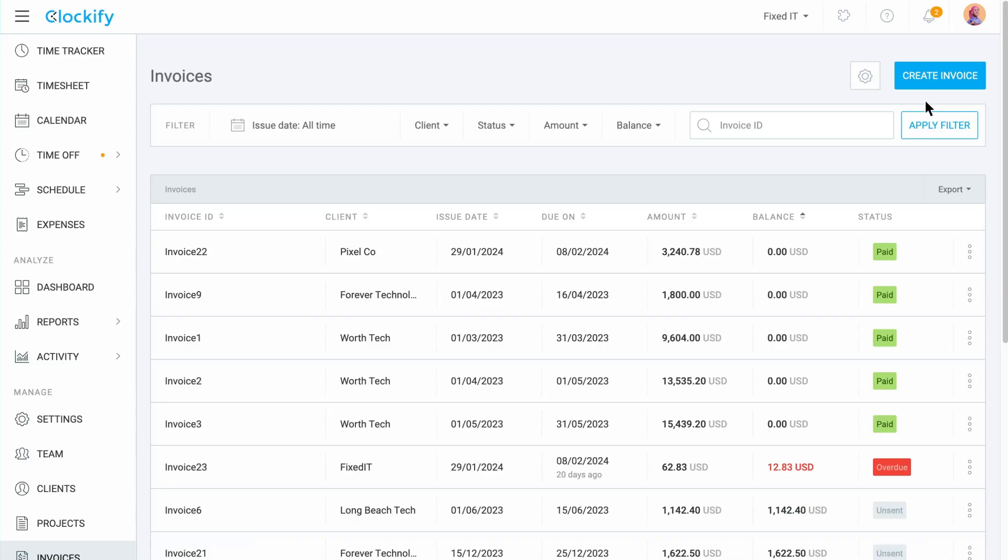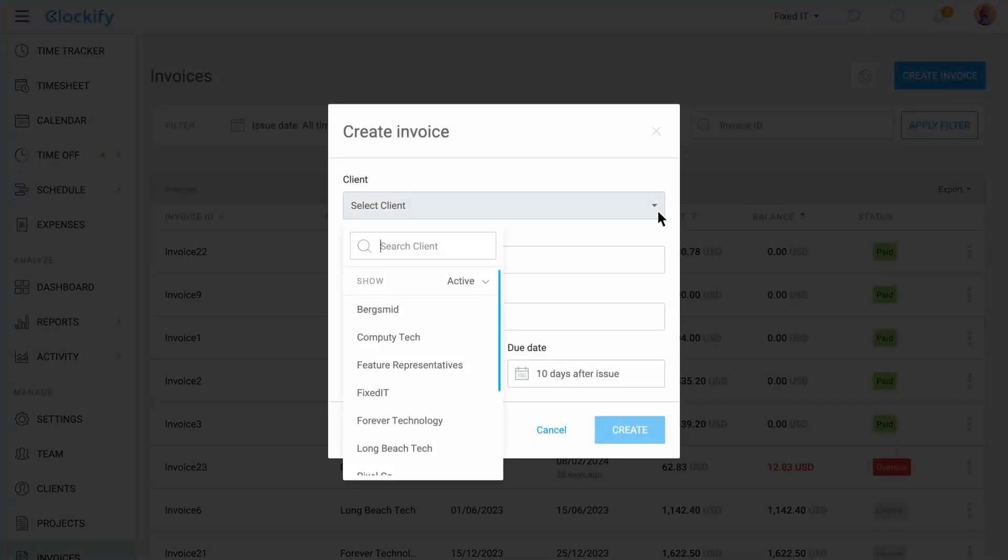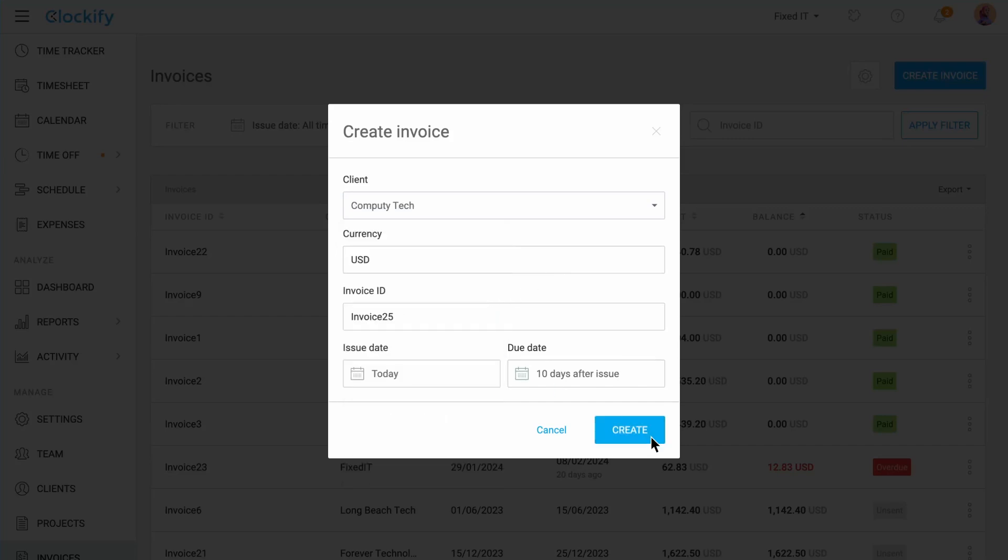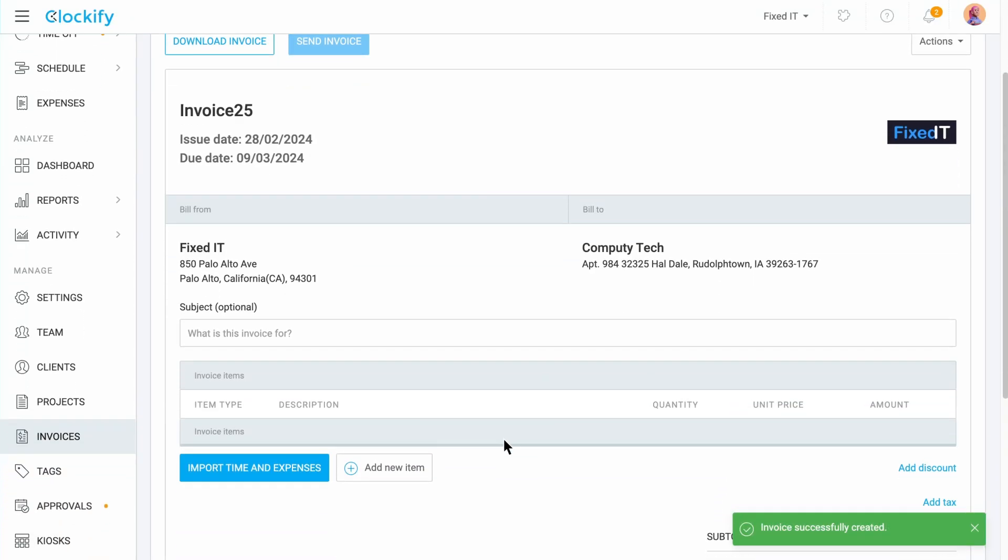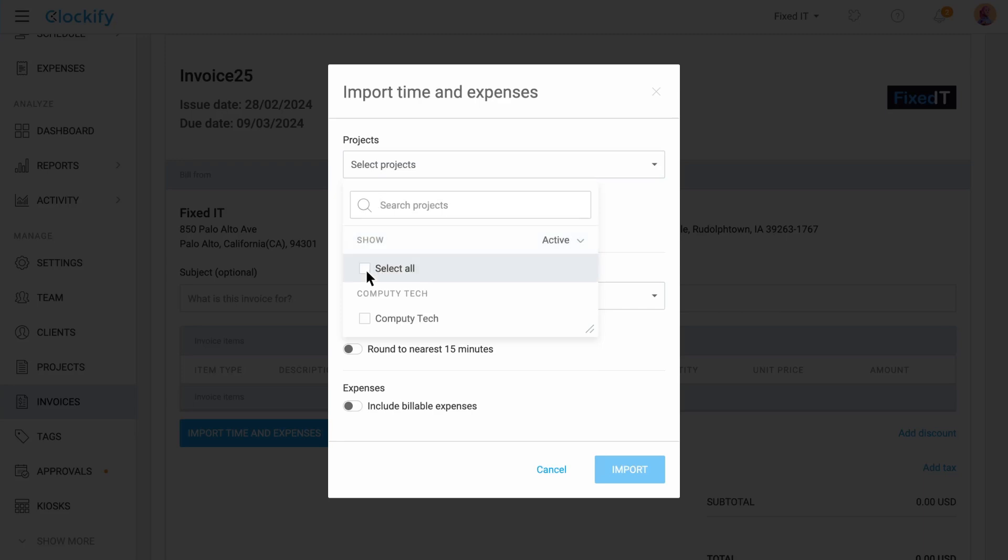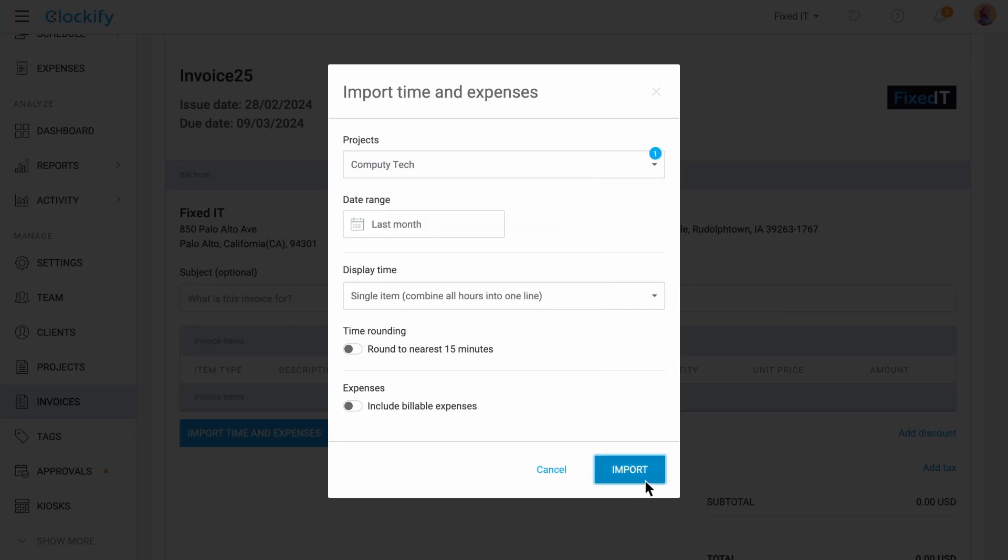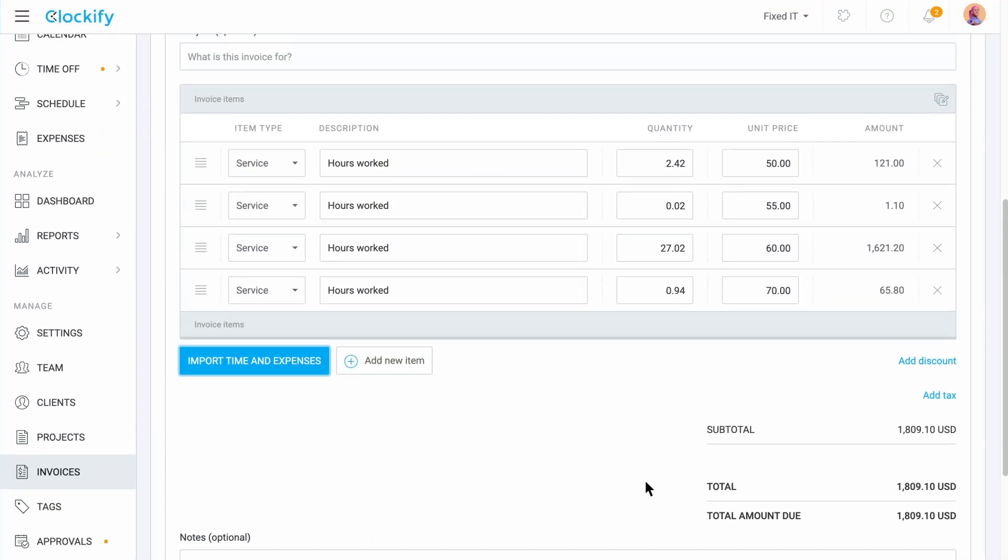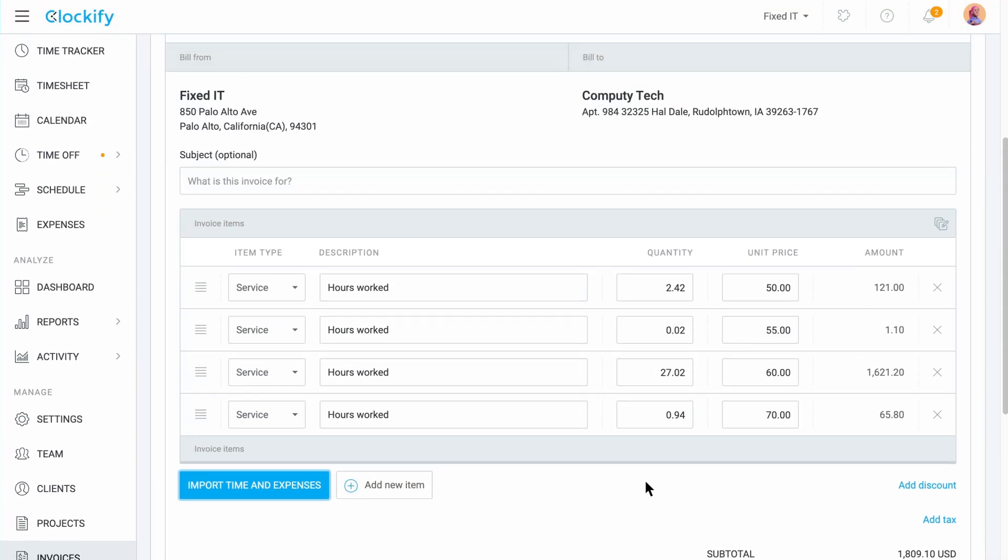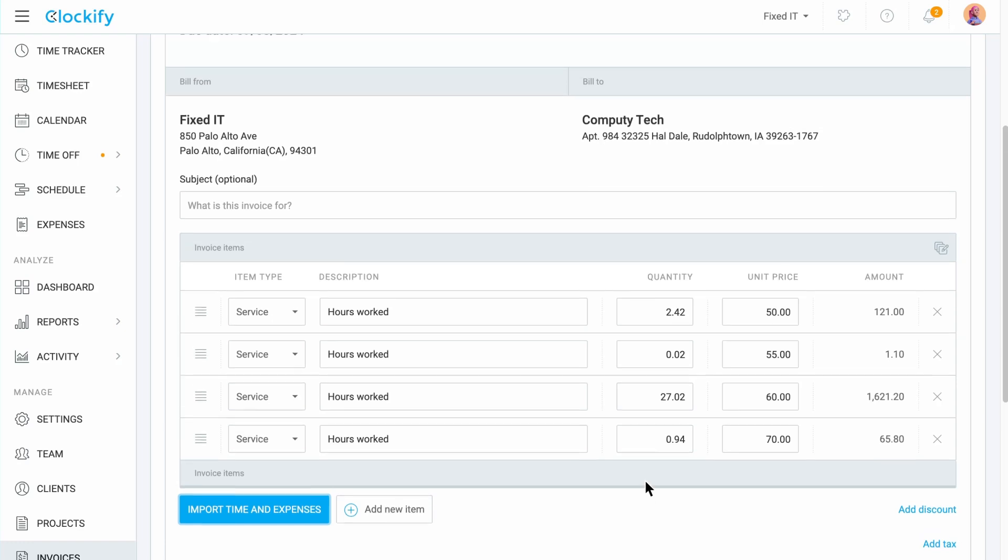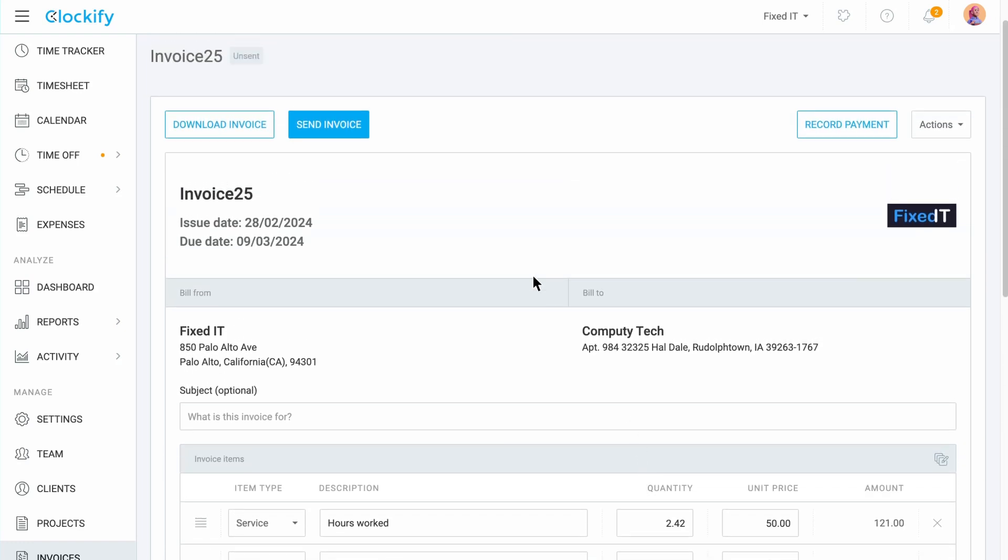You can also invoice your billable hours and expenses right from Clockify. Just choose the client and import their billable hours. And your whole invoice will be automatically populated with both the hours as quantity and their hourly rates as price. Later, you can send or download the invoice and record client payments.